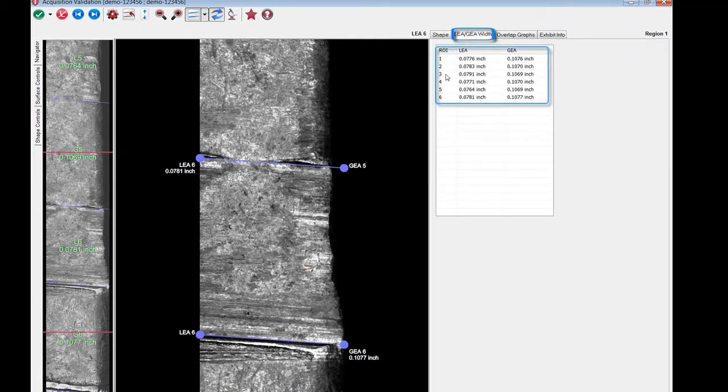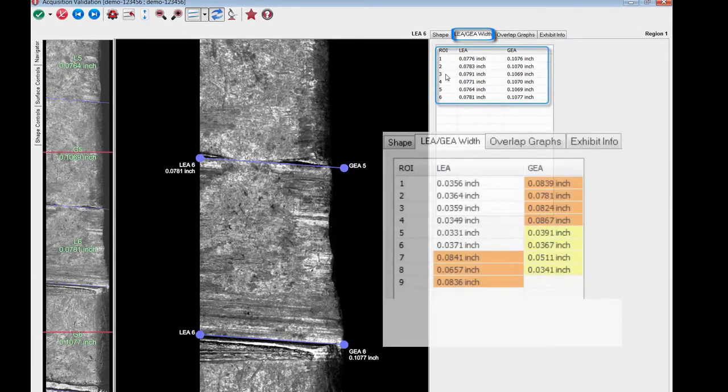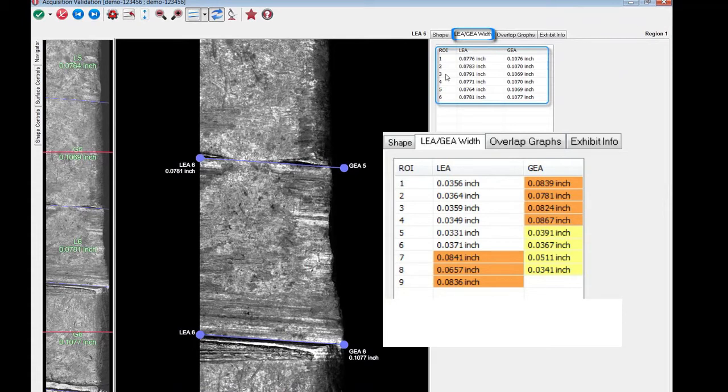This table displays all the lee and G widths to help you identify potential width problems. Orange means that the region is too large and yellow means that the lee or G is too short.